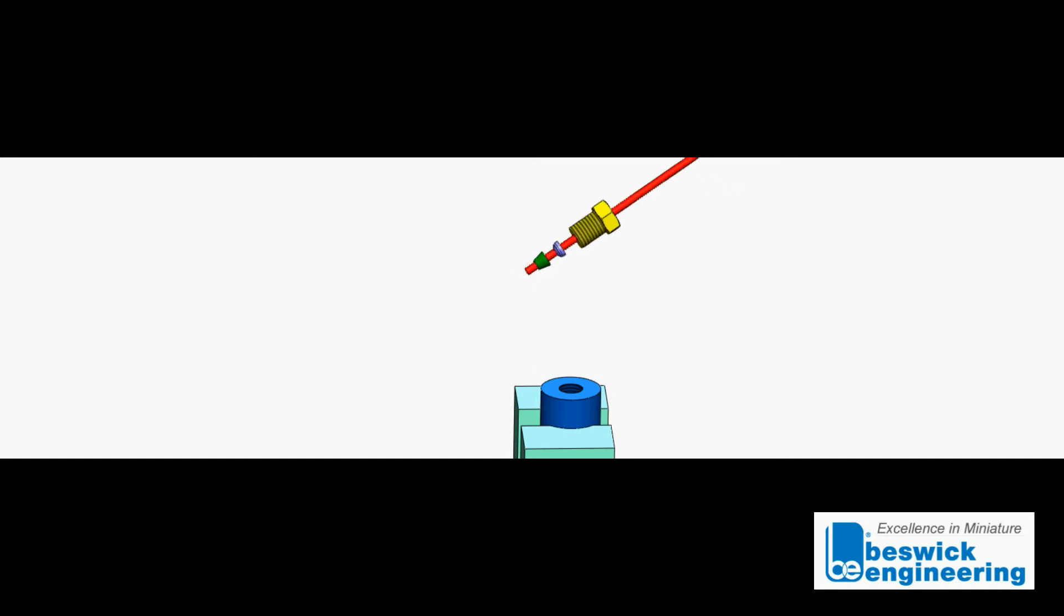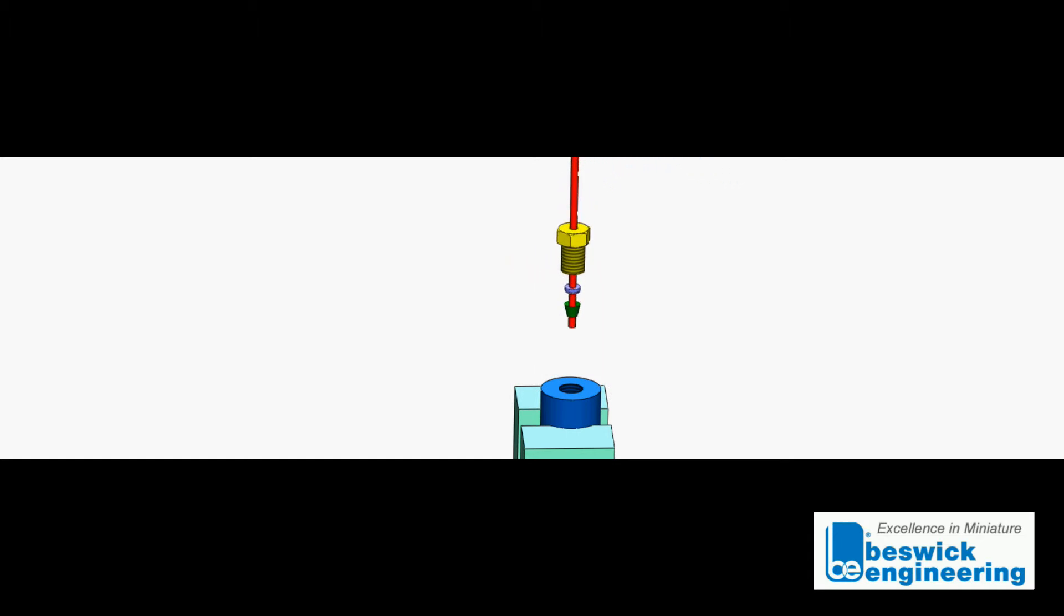Insert the tubing into the pre-swage tool. Make sure the tubing hits the stop before tightening.